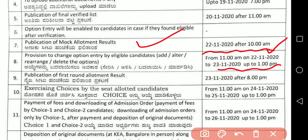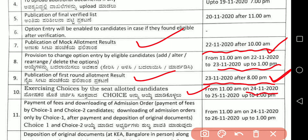After the mock allotment, if you are satisfied with your seat, you can lock your order. Publication of the first round allotment result is on 23/11/2020 after 8 PM — this is a very very important point. After this, exercising choices by the seat allotted candidates — discuss with your parents — begins from 11 AM on 24/11/2020.